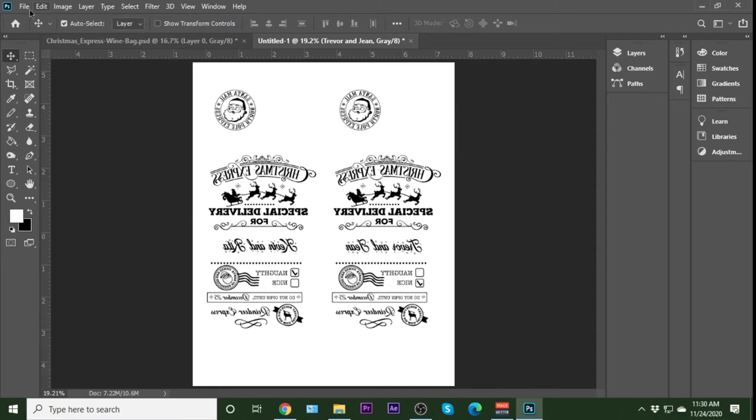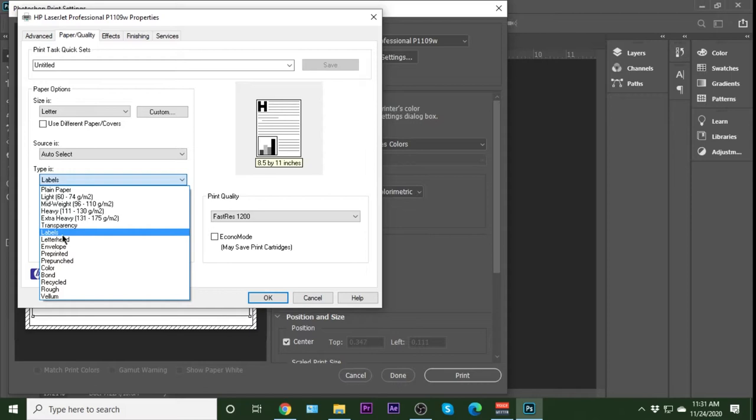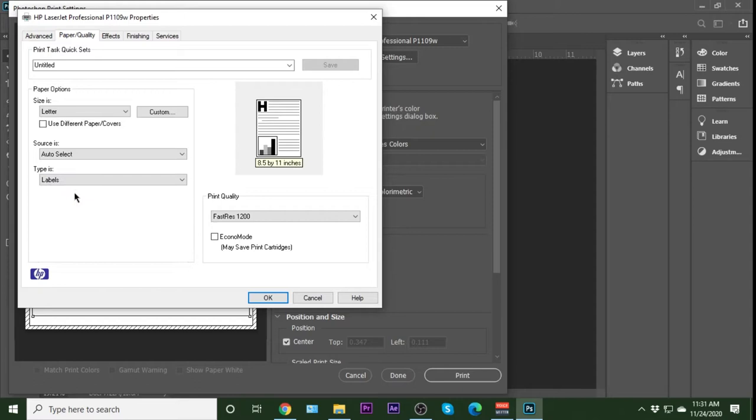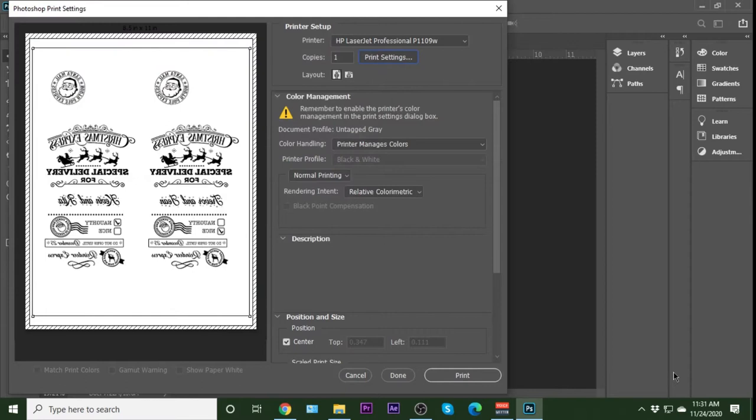So we go file and print. And we're printing this to the HP laser jet professional. Our print settings, we want to go in, we want to make sure that we have the type set to labels. You want to use labels for the VersaSheen media every time on every printer that you have that as an option. We have it set for the best print quality. None of the other settings have any effect on anything that we are doing here. So labels. Now we can just click OK. And then we're ready to hit the print button.